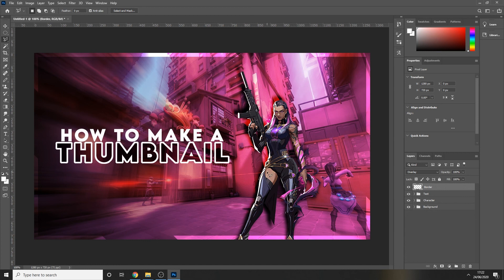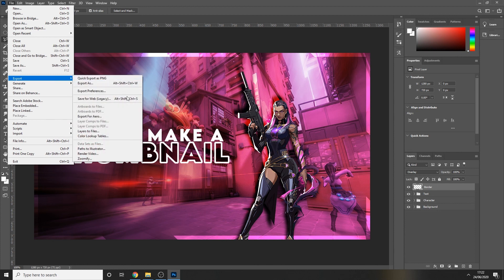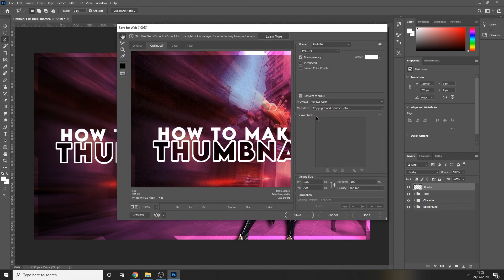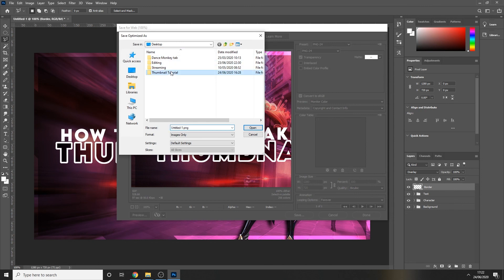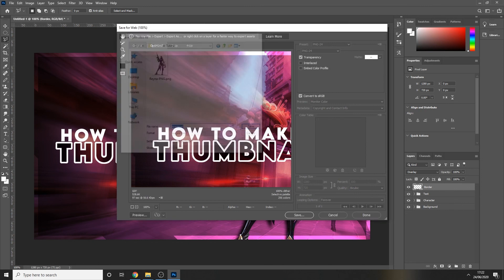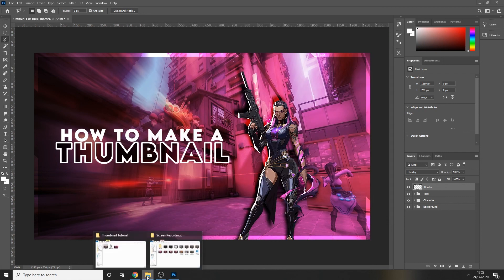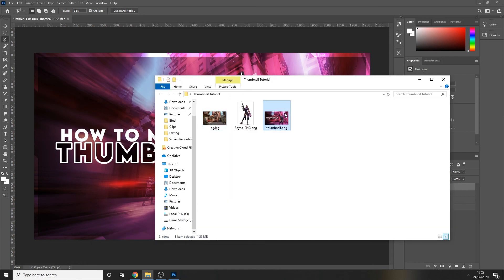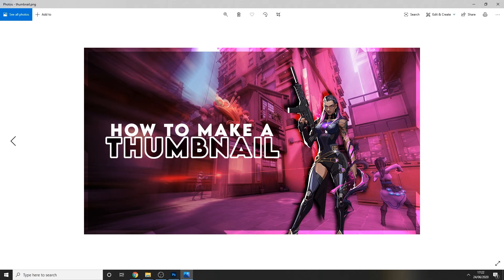And there we go — we have a thumbnail made for a possible Valorant edit. All you need to do now is save it: go to File > Export > Save for Web (Legacy), press Save, choose where you want to save it, title it 'thumbnail', press Save, and your thumbnail is ready for uploading to YouTube. I hope this tutorial was helpful — if it was, please leave a like, a comment, smash that subscribe button, and keep an eye out for more tutorials in the future. Cheers for watching!